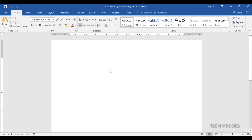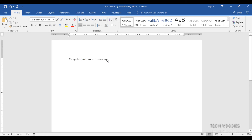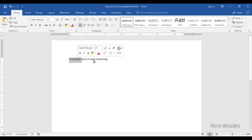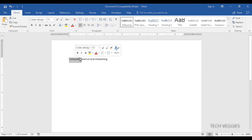We're going to go back to home and type something to show you how to enter and edit text — this is very simple and intuitive. You simply type on your keyboard: 'Computers are fun and interesting.' You have to highlight your text before you can do any formatting. You can click and drag to highlight, or triple-click to highlight the entire paragraph. Double-clicking highlights only a word at a time.